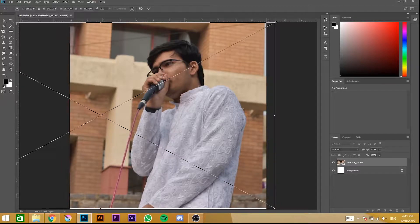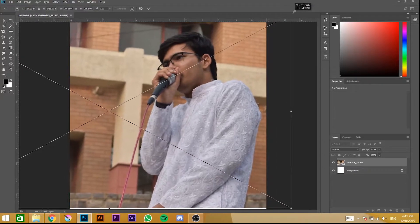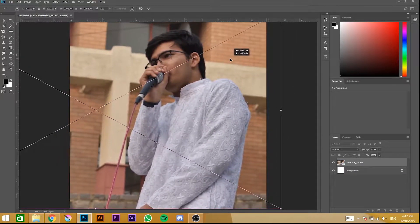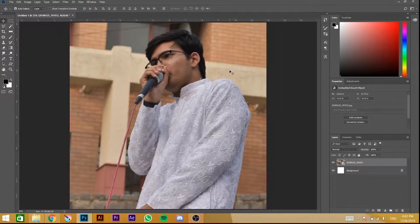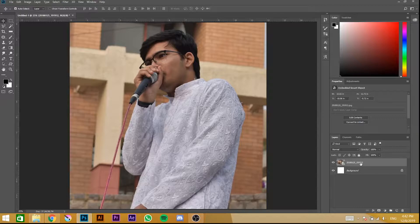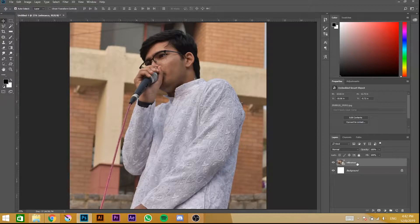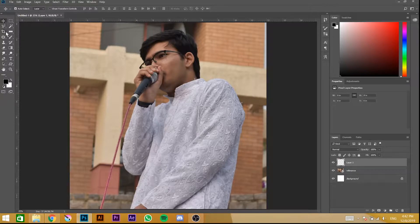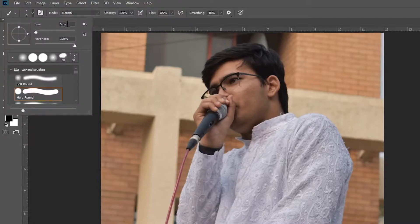Click Enter when it's all done. Now take another layer. First of all, rename this layer — let's name it 'reference.' Now take an empty layer, go to Brush, and the size should be 9 to 10 pixels.